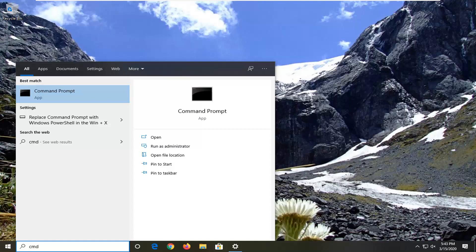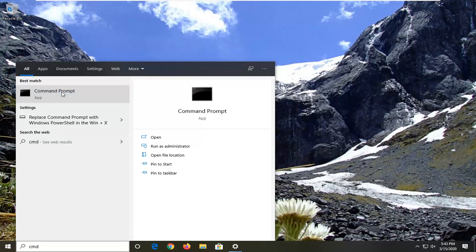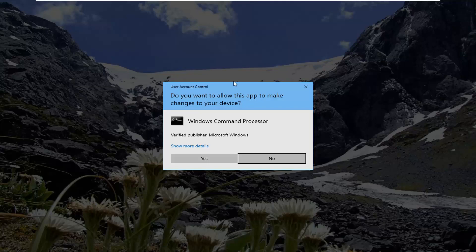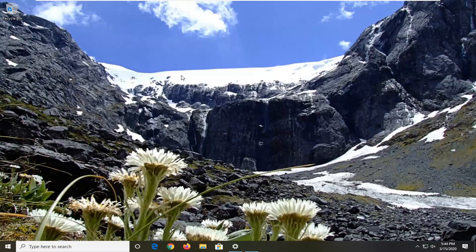If you receive a User Account Control prompt, select Yes.